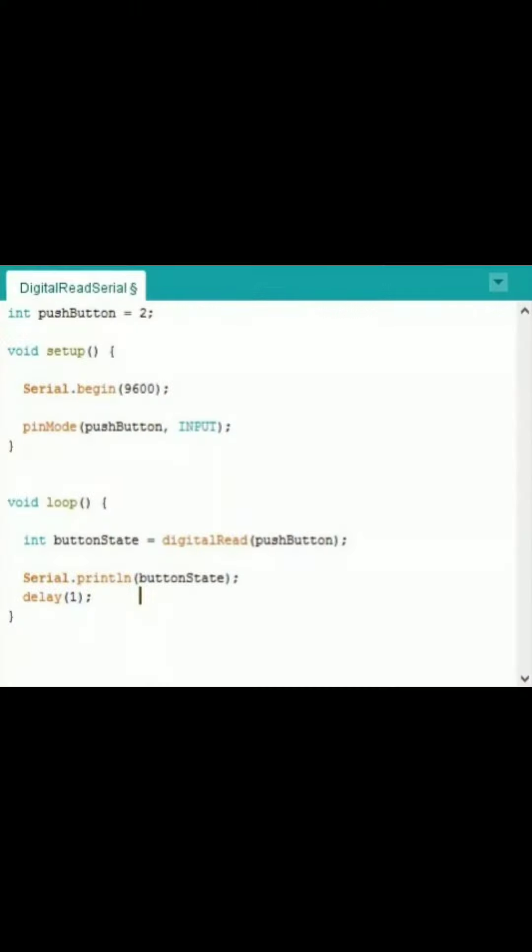Hi ma'am, I'm John Gabriela R. Sarmento and this is my PT number 5, Digital Read Serial. This is the code used for the Digital Read Serial program.